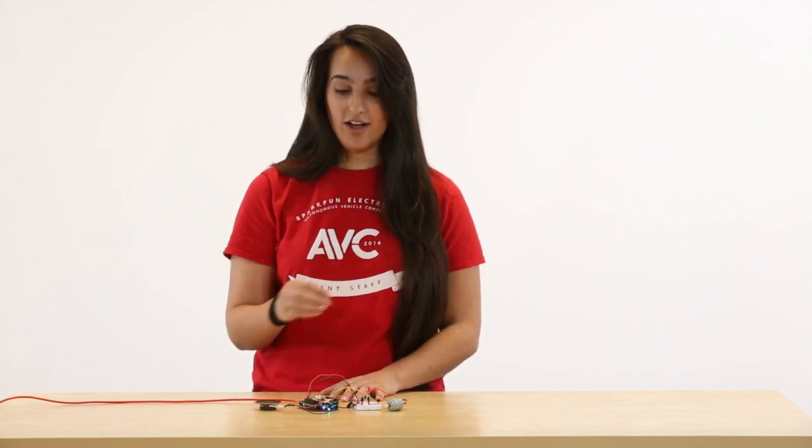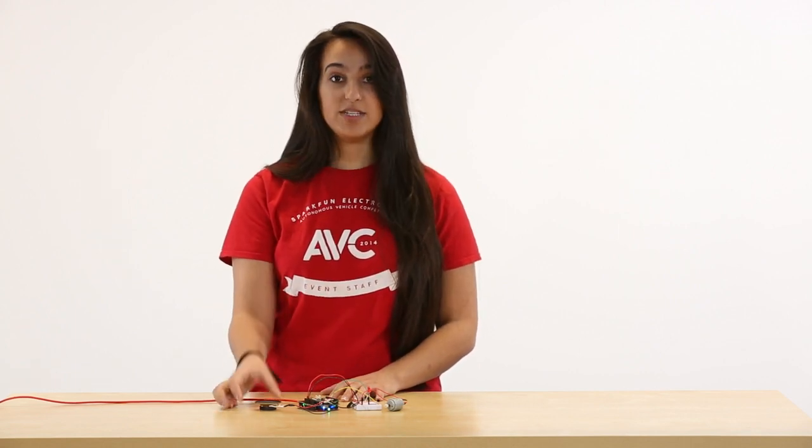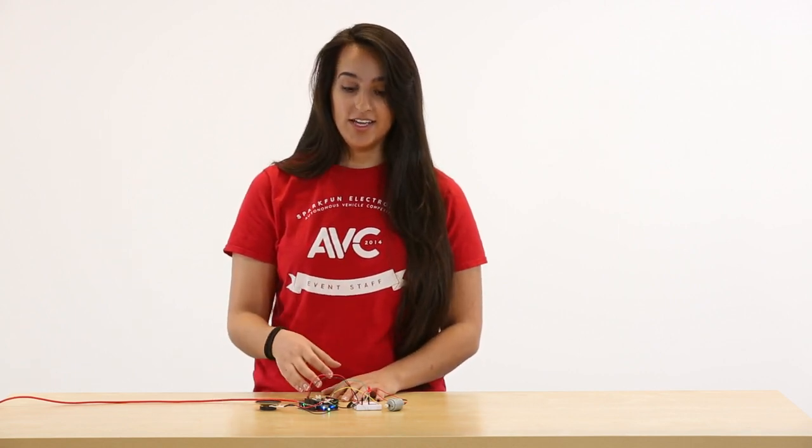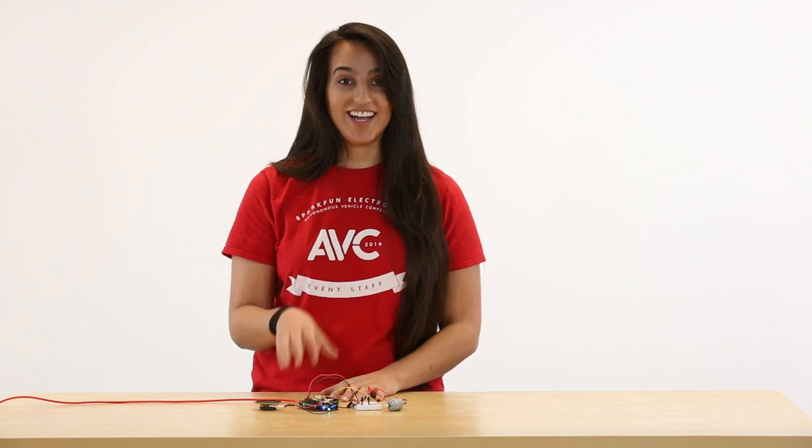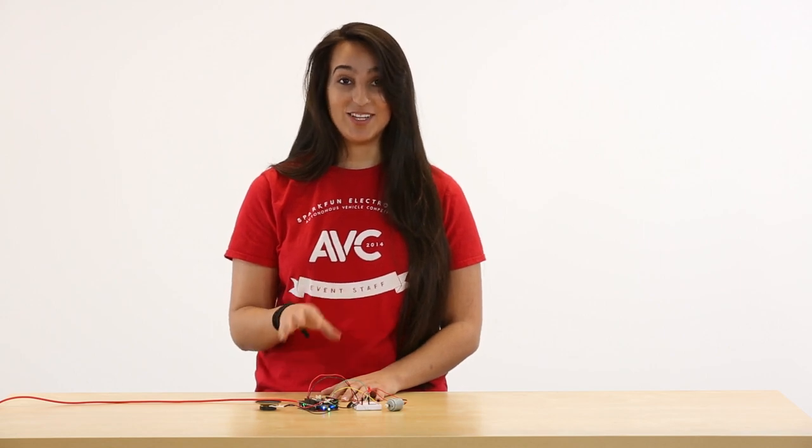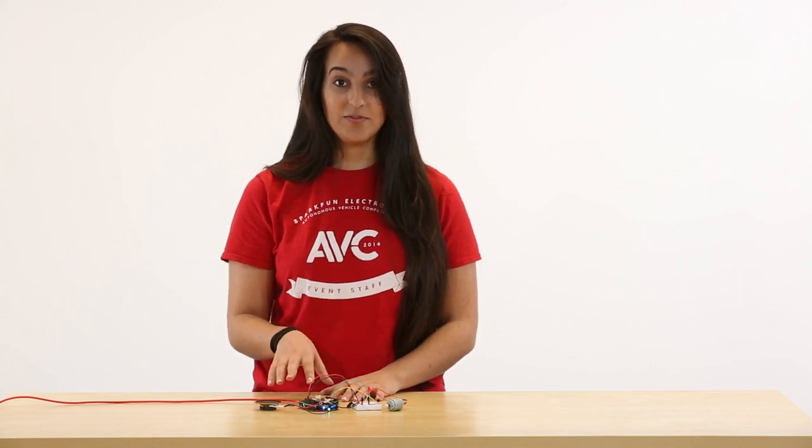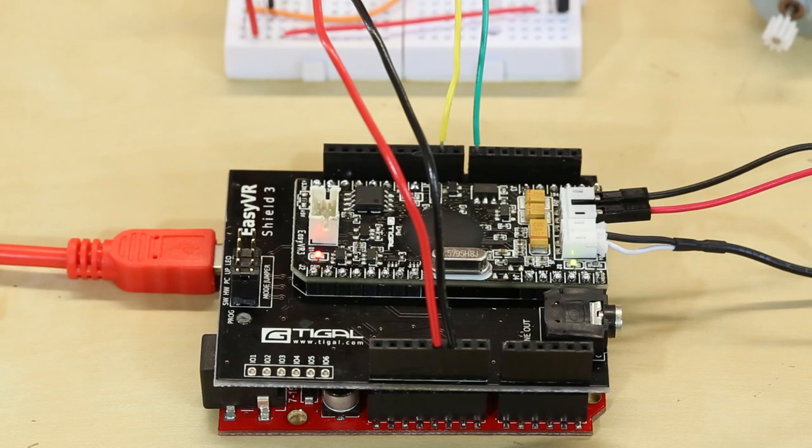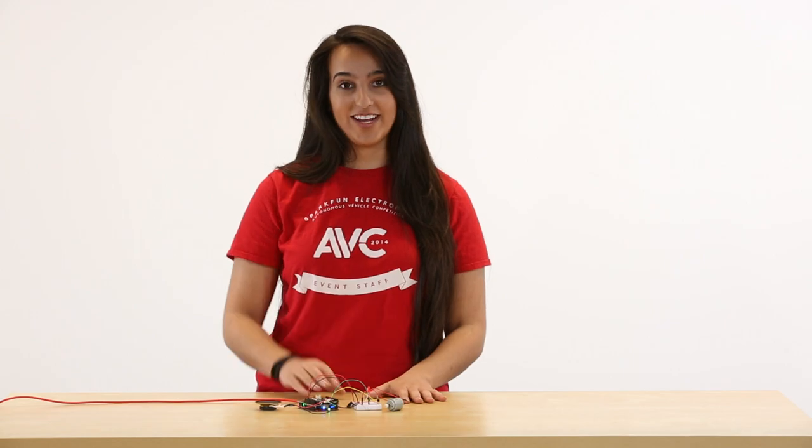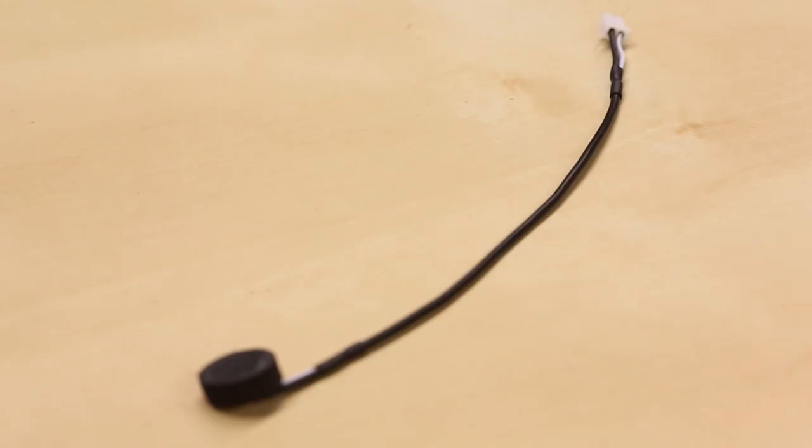And then when you say a command, that green light will turn off. And I've set it up to beep a little bit so that you know that it's actually done what you wanted it to do. So without further ado, here is the voice recognition shield.